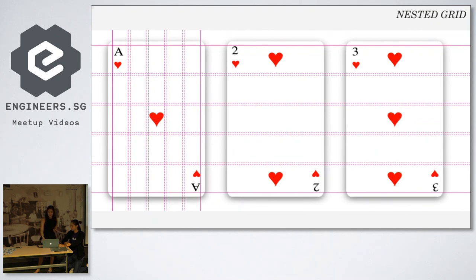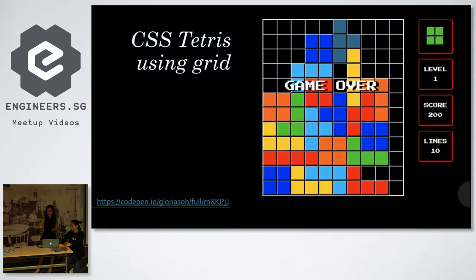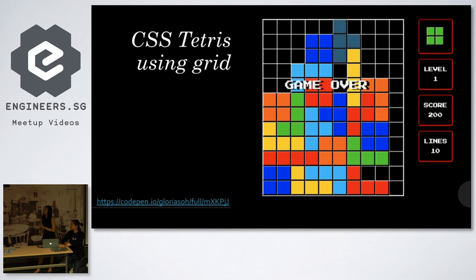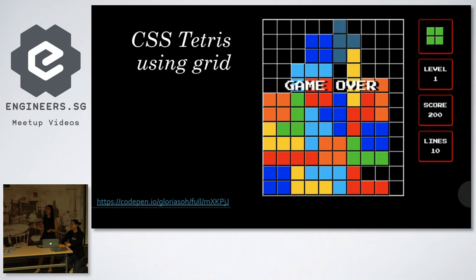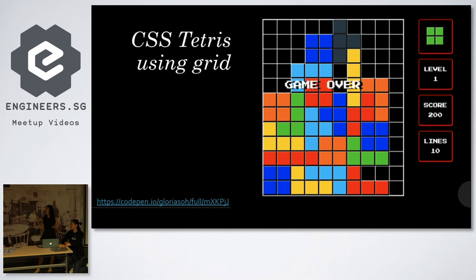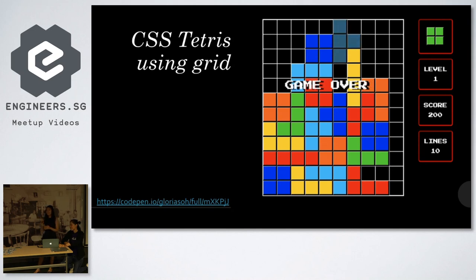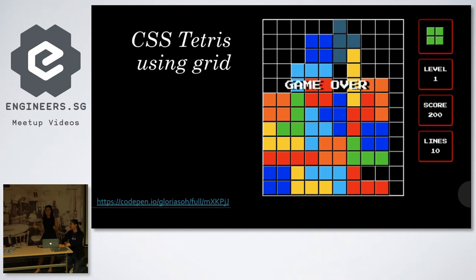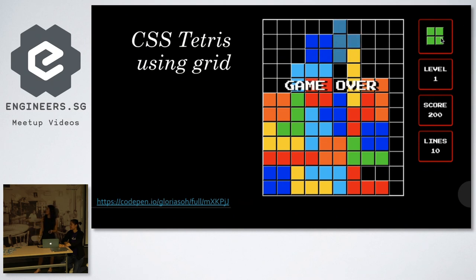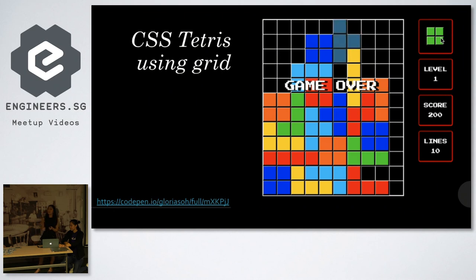And another thing that I created is this Tetris, just by using CSS grid only. I don't know why I decided to build this. Maybe because grids are like blocks. So I don't know, this idea just popped out in my mind, and then I was so curious to find out is it even possible to do something like that? And then when I did it, I was so happy because I never knew it's possible. Anyway, you don't have to open the code pen since I put it here already. So you know, there's like endless possibilities with what you can do with CSS grid.